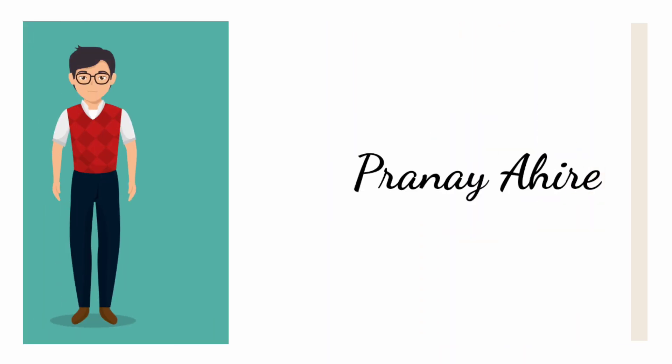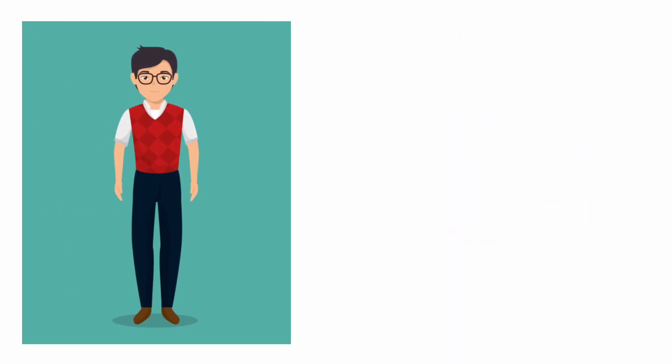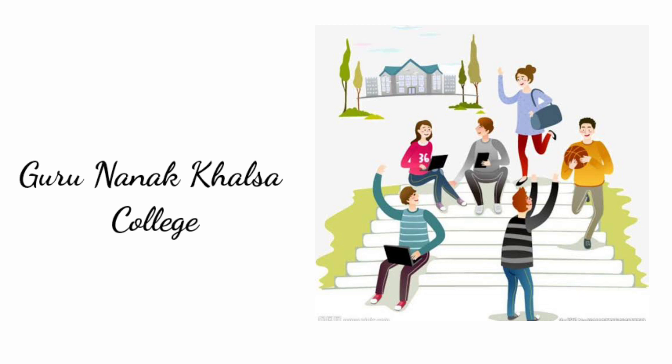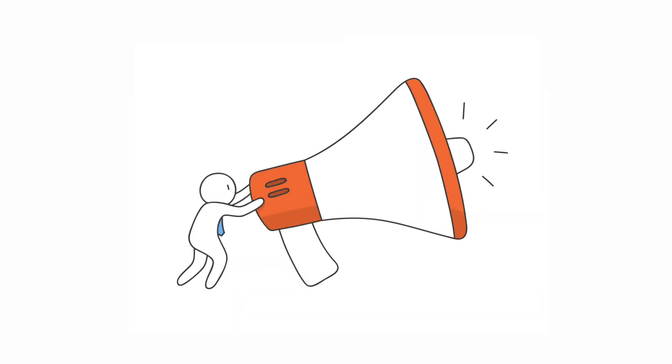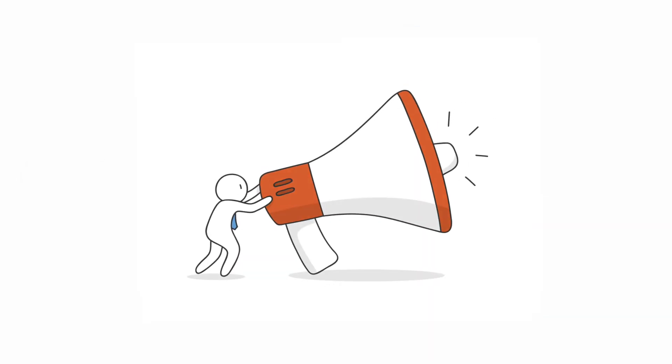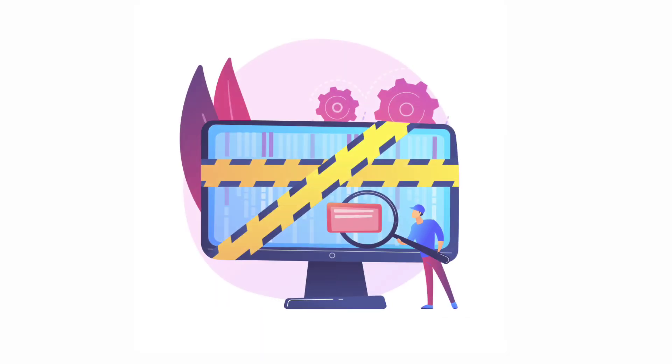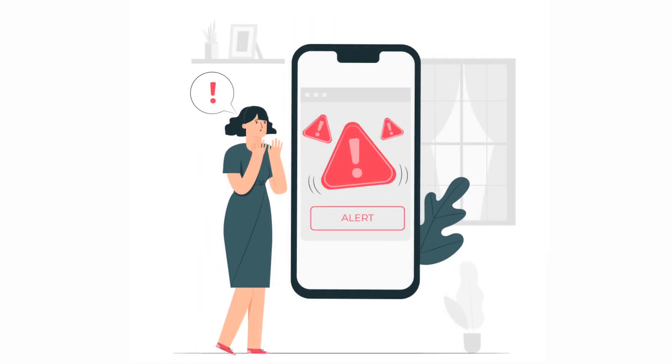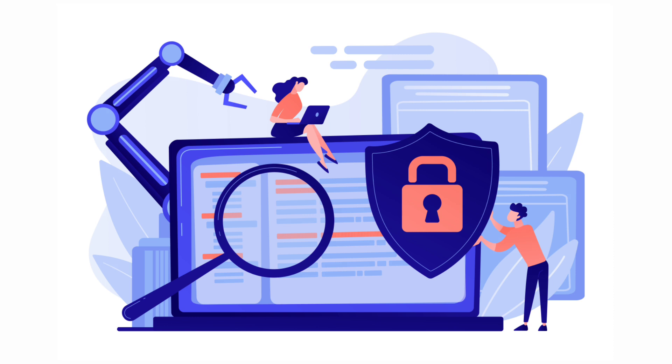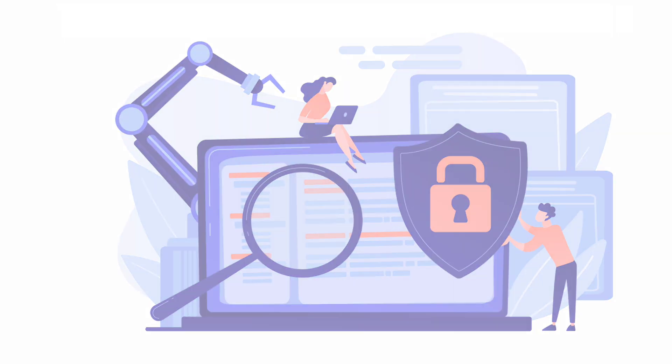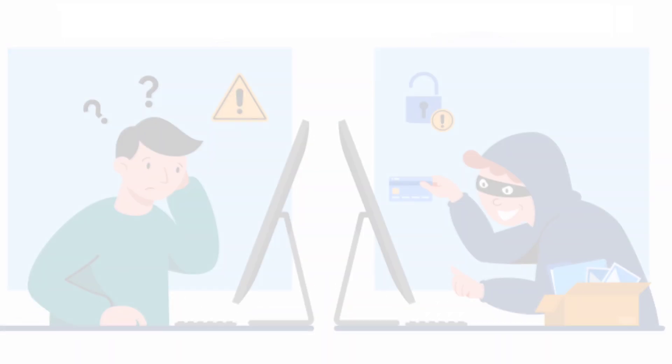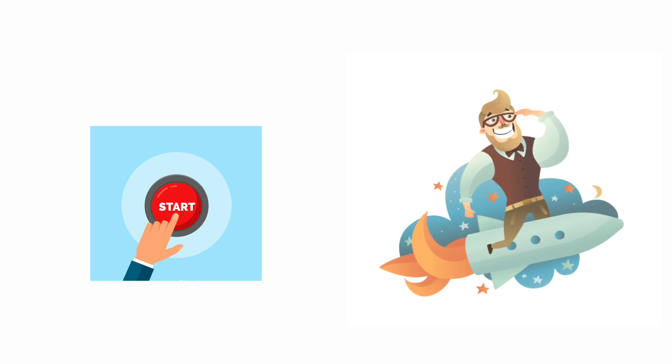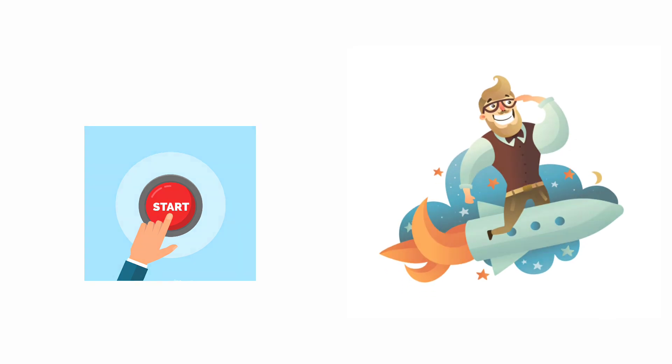Hi everyone, my name is Pranayahire. I am a computer science student from Guru Nanak Khalsa College. Today I am going to tell you about Cybersecurity Awareness. I will share fraud cases which are happening every day and tell you how to protect and be aware not to become a victim of these fraudsters. Without wasting your time, let's get started with the video.